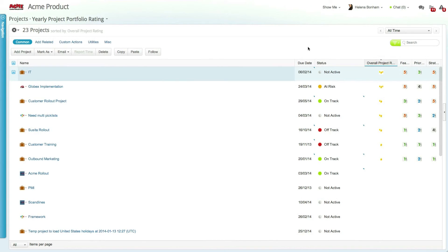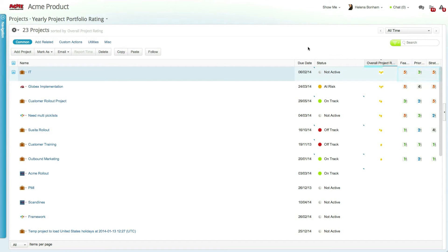Now let's go into the Yearly Project Portfolio Rating view in the Projects module. You can see the individual ratings for each of the scoring fields as well as the overall star rating, making it easy to view and select which projects have the highest priorities.